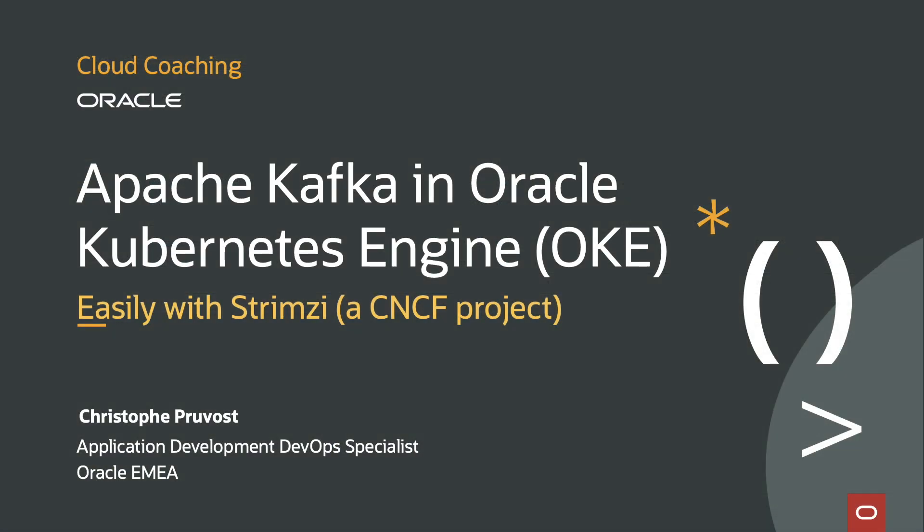Today we are going to speak about Kafka in Kubernetes. As usual, this video is coming from some test for a customer. What is the use case? You know that on OCI, Oracle Cloud Infrastructure, we have a Kafka managed service.